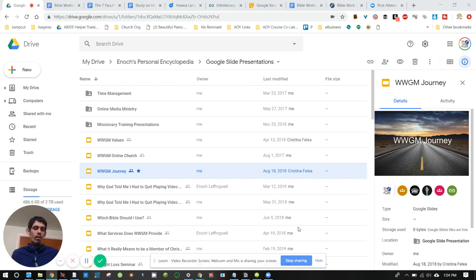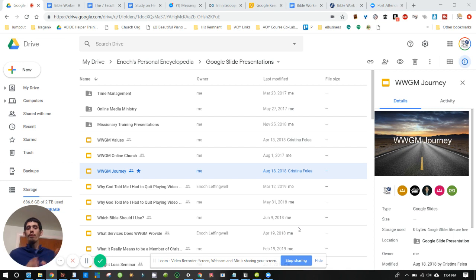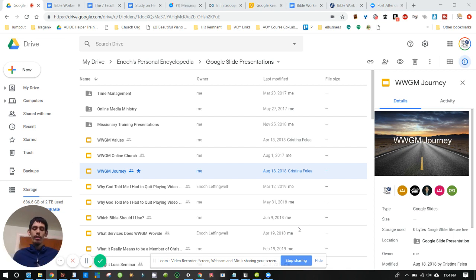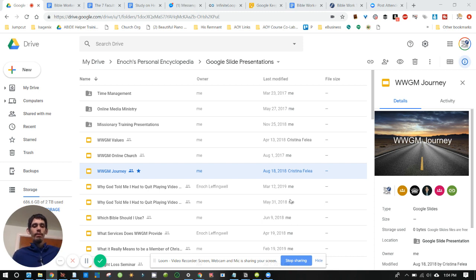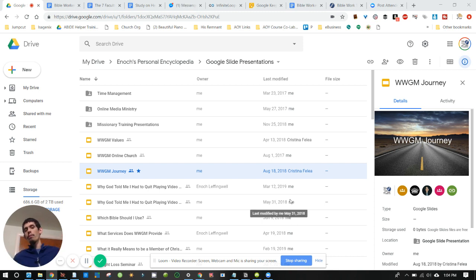There's another video where I go into more detail on how to preach your first sermon, and you can check out some videos on that. But for now, we're just going to say, once you have your document, you know what you're going to talk about. This is how you make some slides.